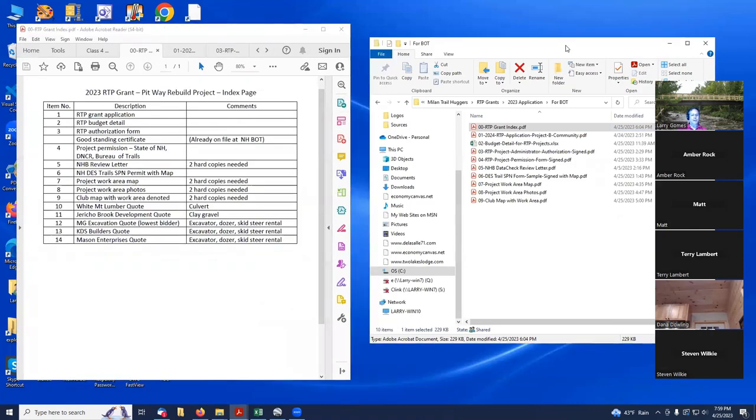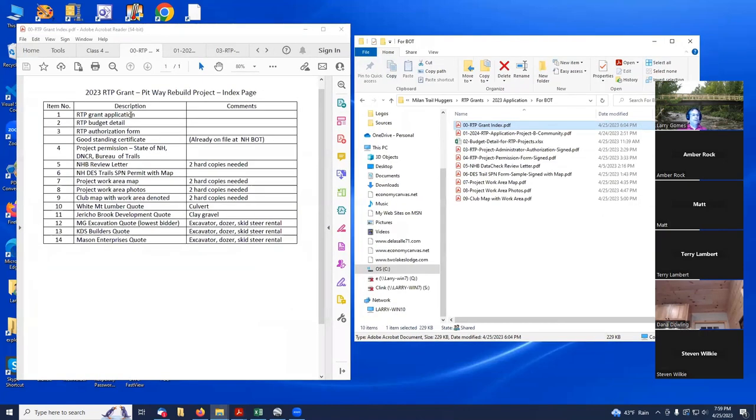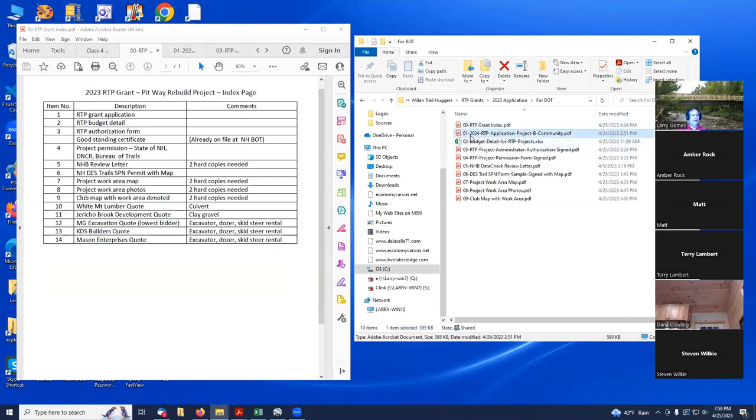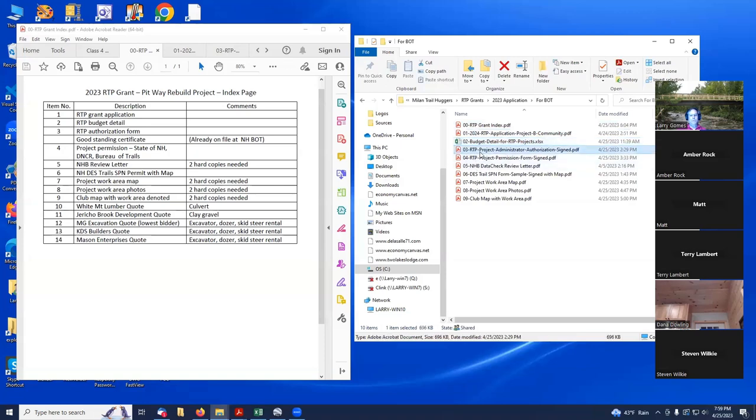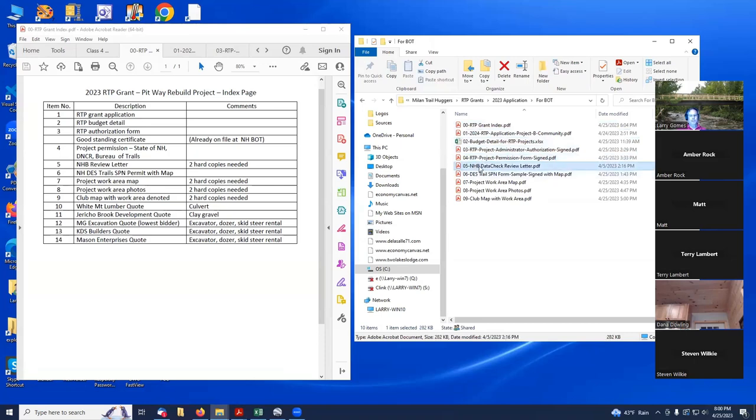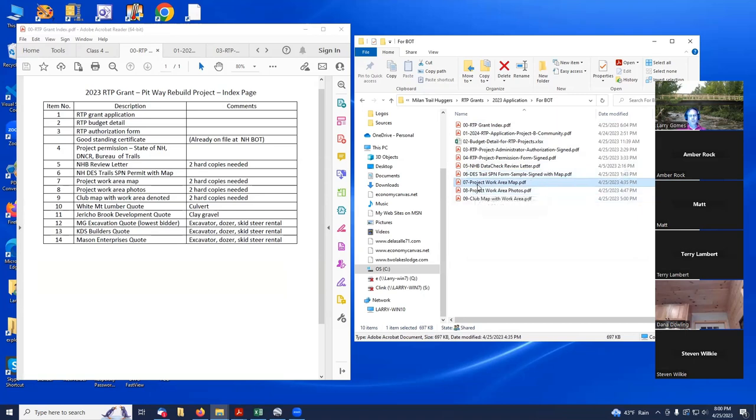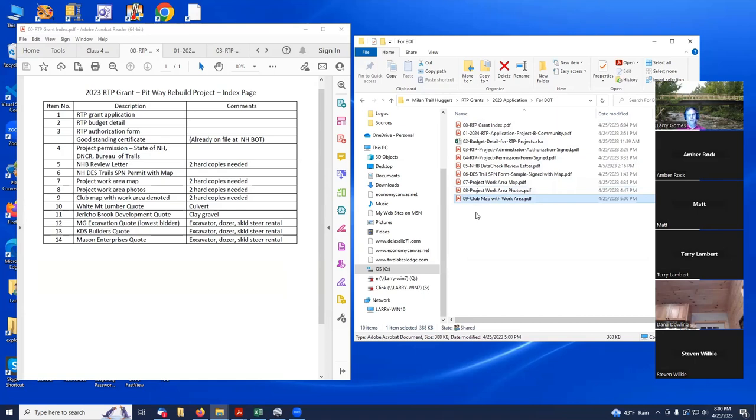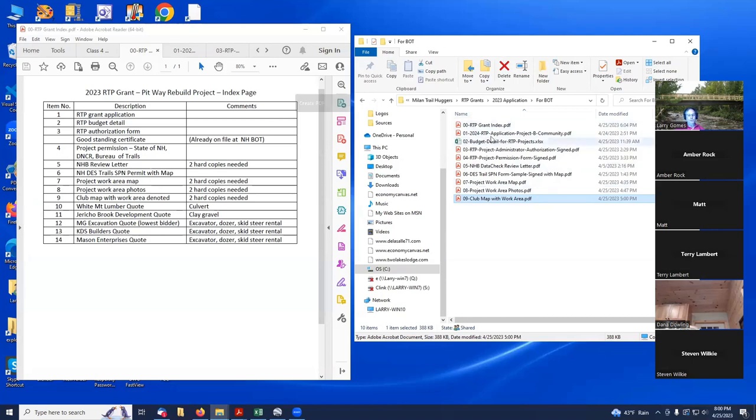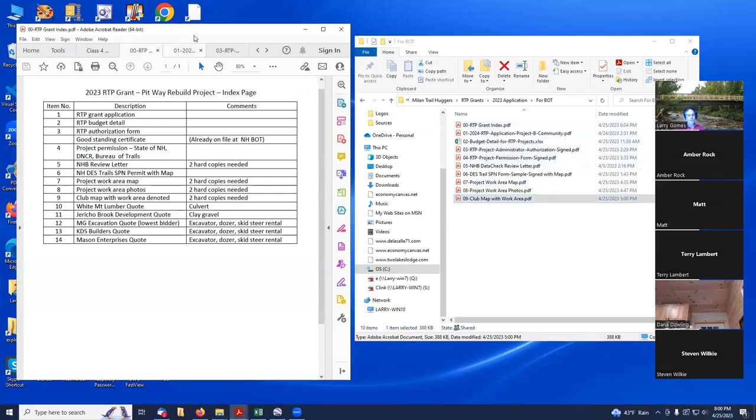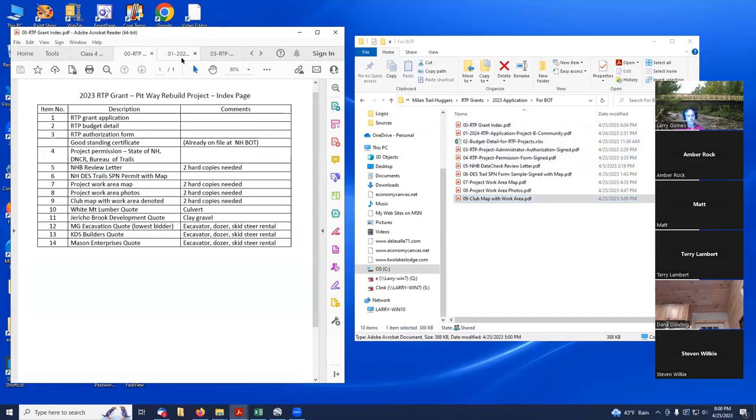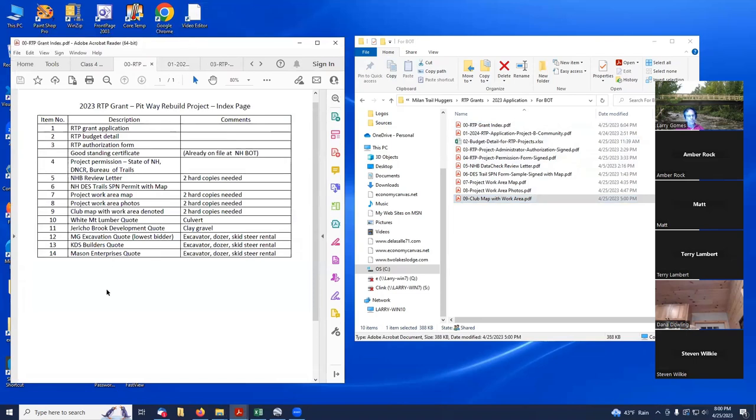If you look in the grant index, I put my grant index as 00. Then I put in my grant application as 01, my budget detail as 02, project administrator authorization form 03, project permission form 04, data check review letter 05, DES trails SPN forms 06, project work area map 07, project work area photos 08, and club map with the work area in it 09. It's really easy as I'm creating these documents to see if I left anything out.